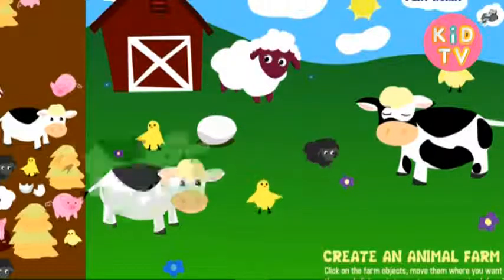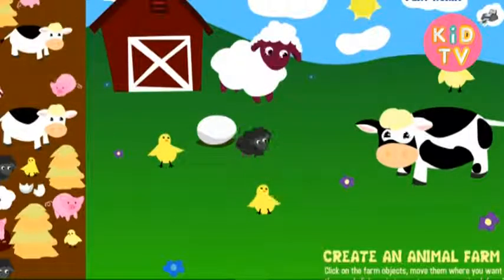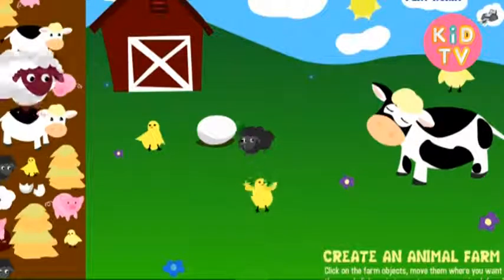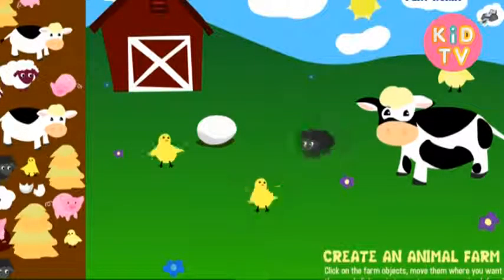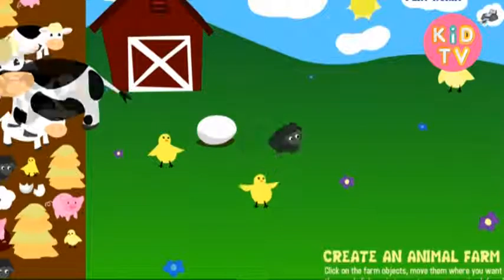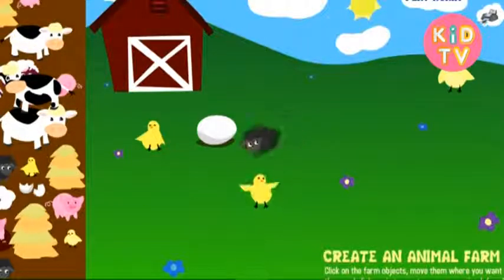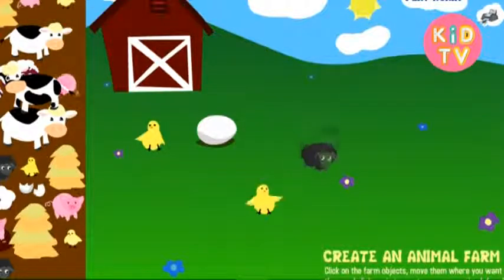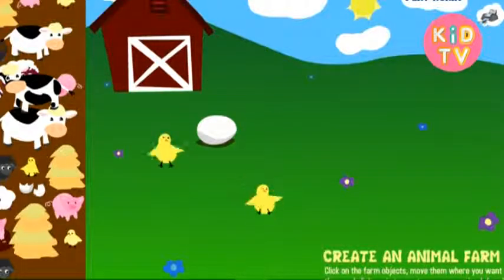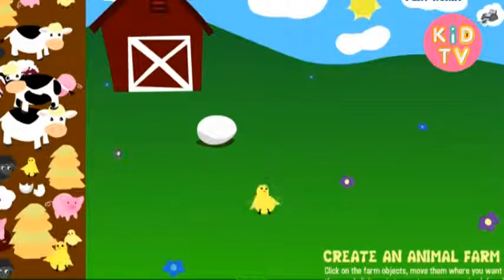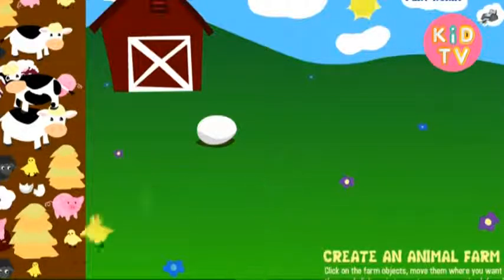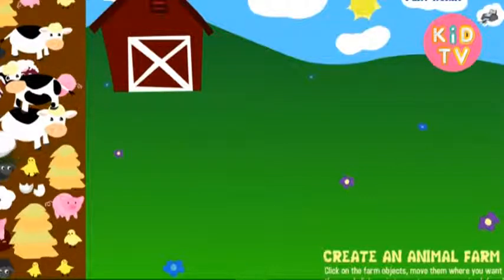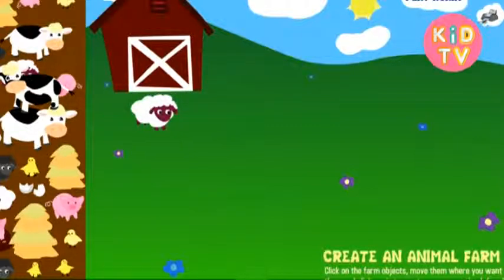Cow. Sheep. Cow. Chick. Sheep. Chick. Chick. Chick. Egg. Egg. Sheep. Sheep.